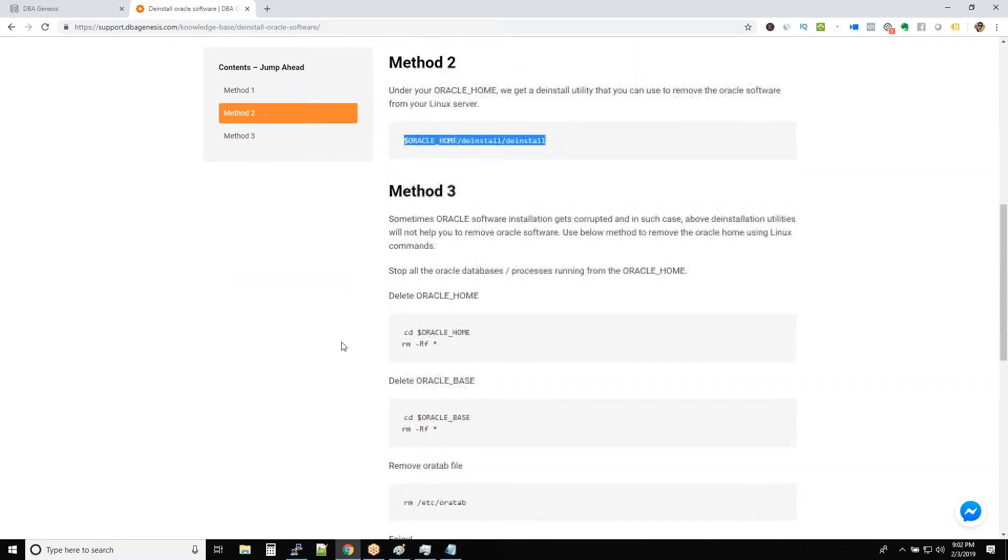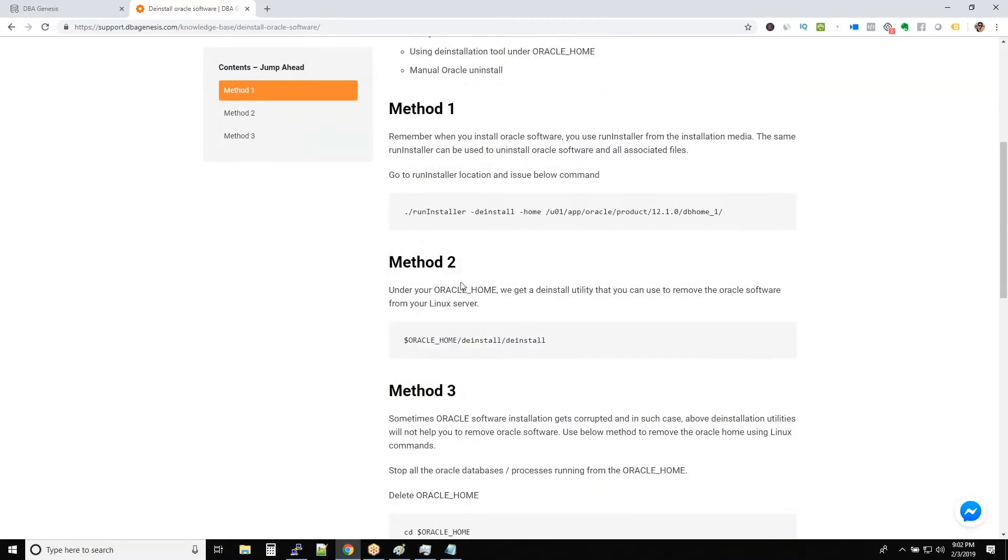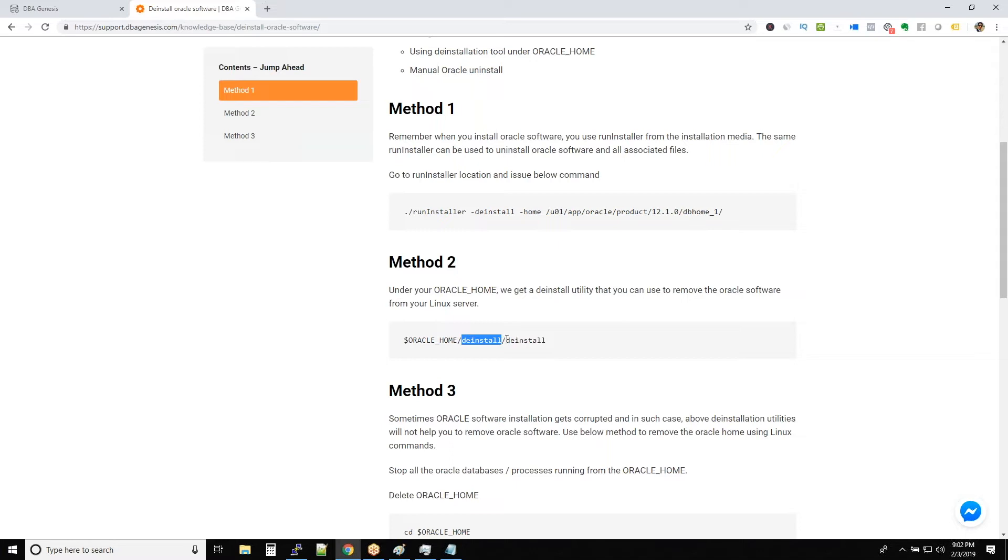You can see this is your Oracle home location. This is your environmental variable which will pick up the Oracle home location by itself. So inside Oracle home there is a deinstall folder, inside deinstall there is a deinstall utility that will deinstall the Oracle software.